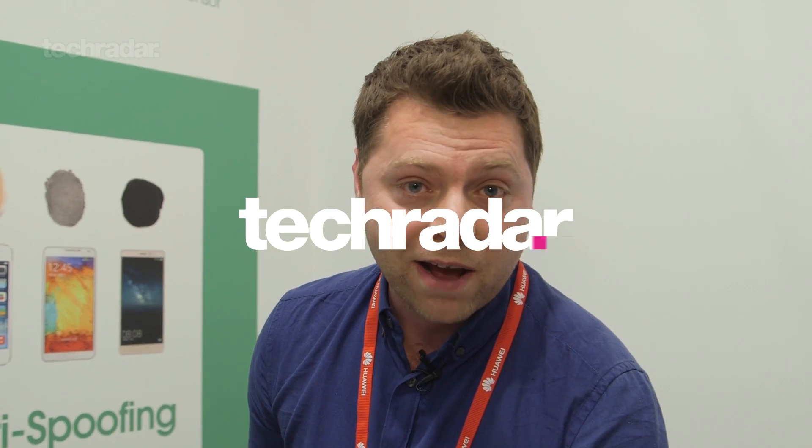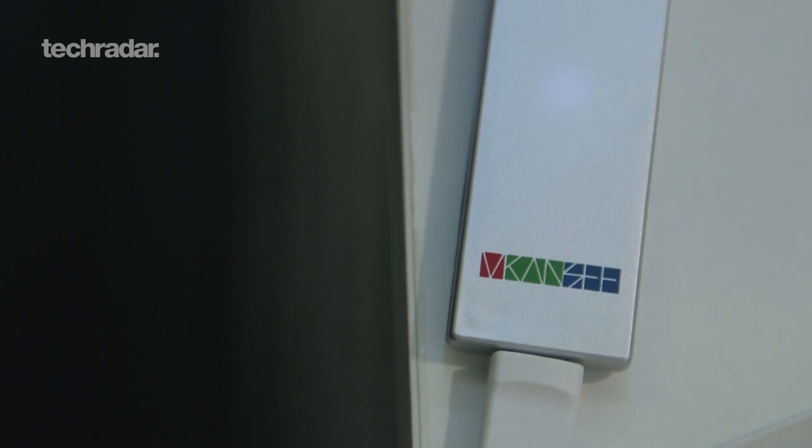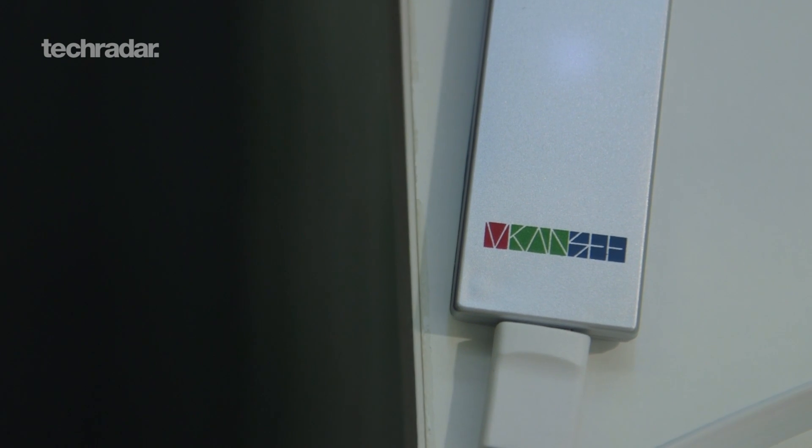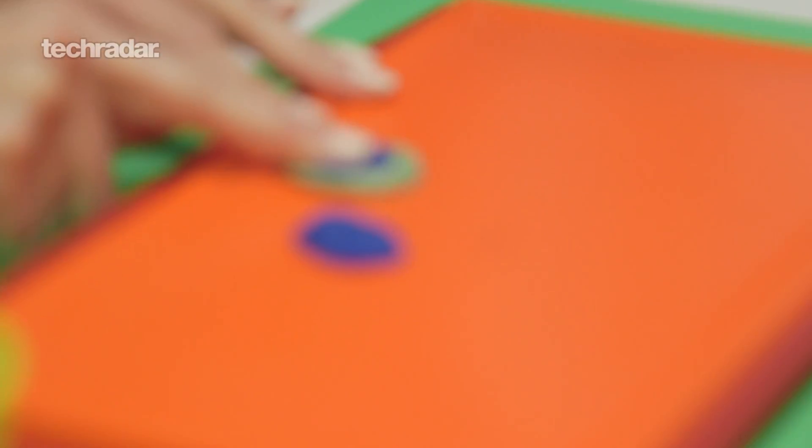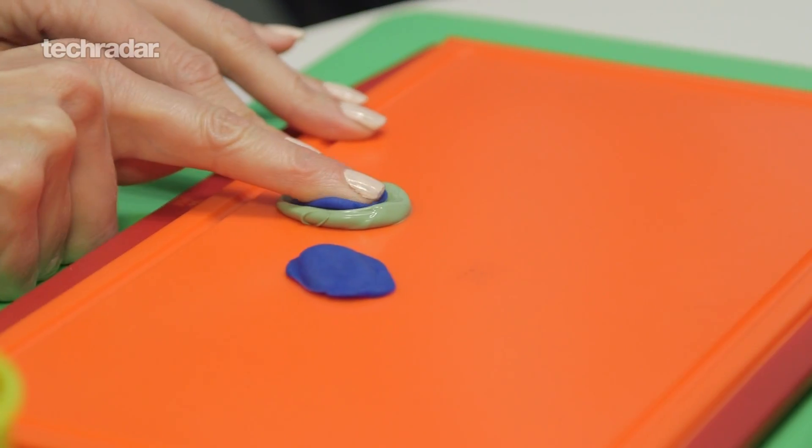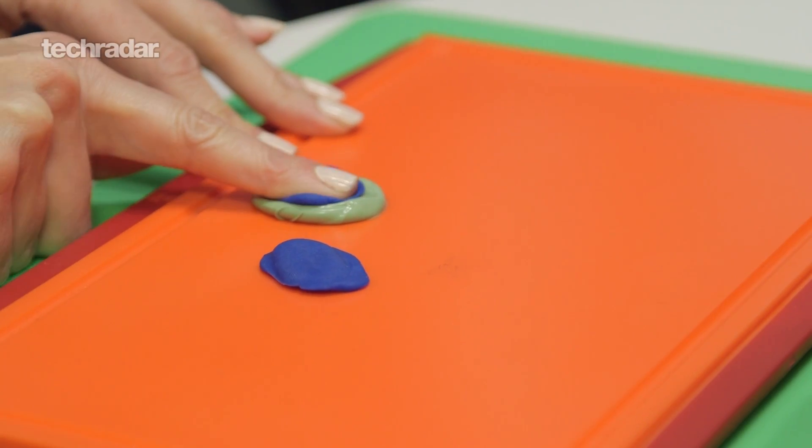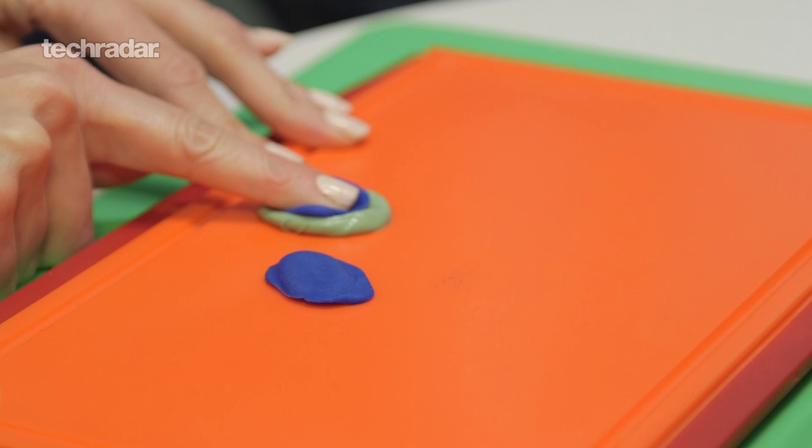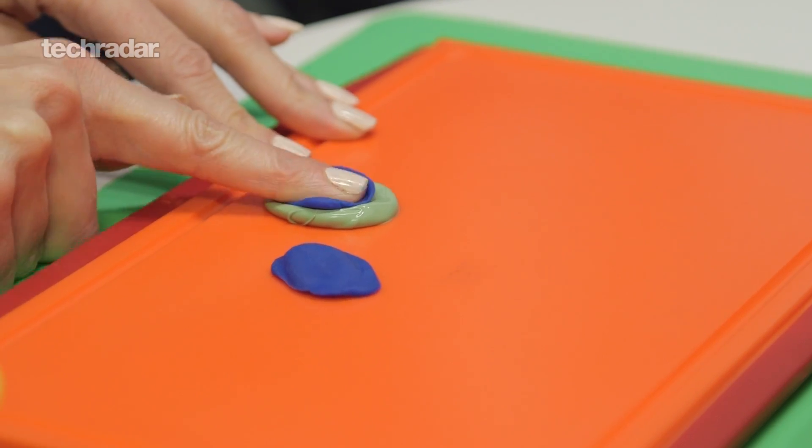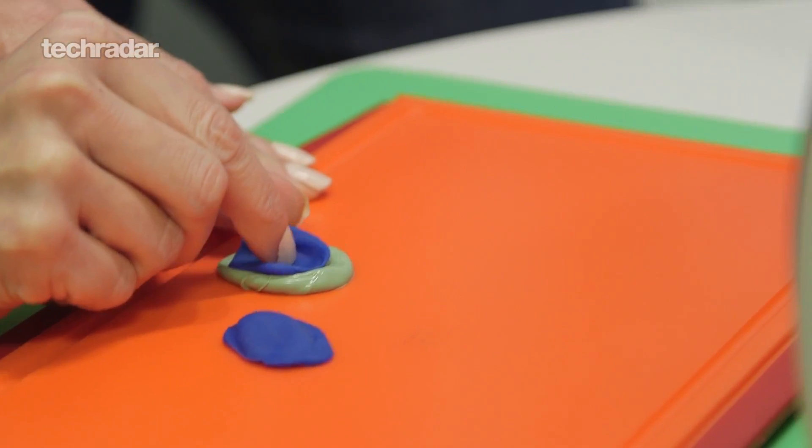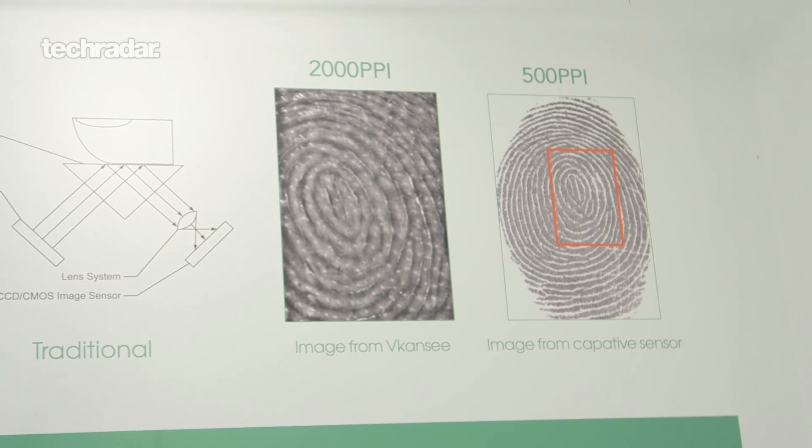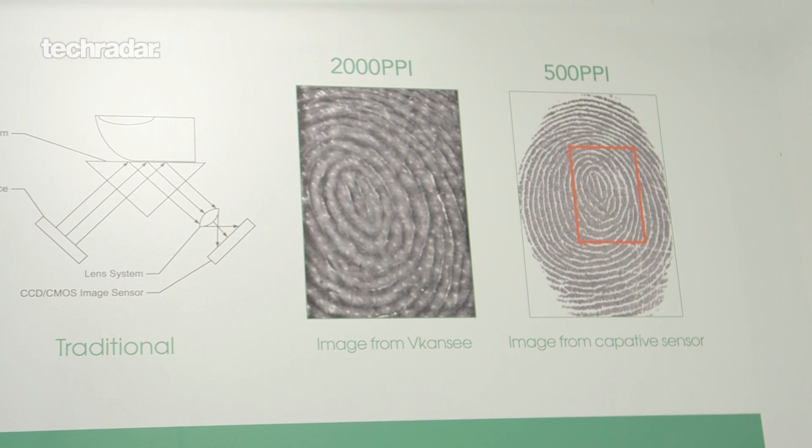Hi, this is Mark Chaxfield. I'm here with a company called Vicancy and they're going to show me how to hack into an iPhone with a simple bit of dental mold and Play-Doh. The reason they're doing this is because at the moment fingerprint sensors on your iPhone are about 500 ppi.